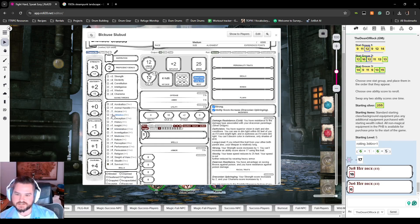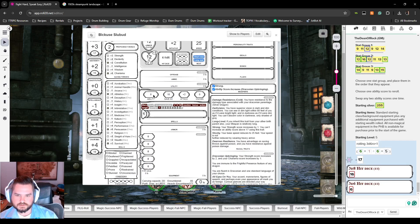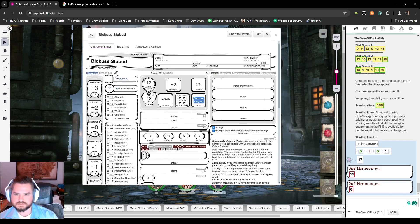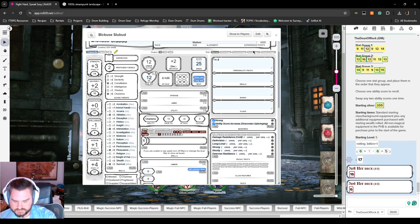As a Dude we give him two skills: Athletics and Persuasion. Saving throws will be Constitution and Charisma. His spellcasting ability is Charisma.